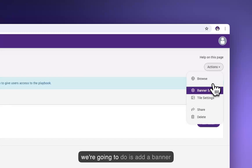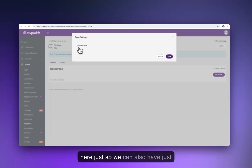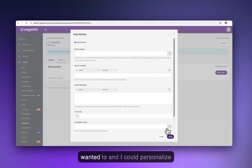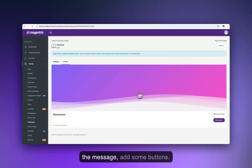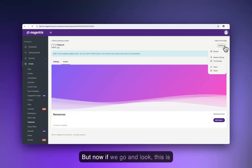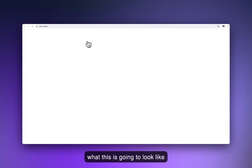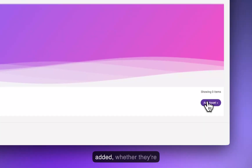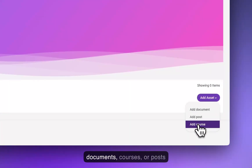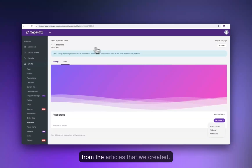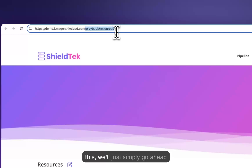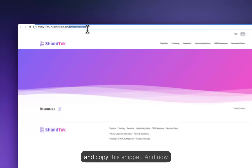Now we're going to add a banner for a consistent theme throughout the portal. We could add an image, personalize the message, and add some buttons. When we get it into the portal, we'll have an area where all resources can be added — whether they're documents, courses, or posts from the articles we created. Now that we have this, we'll copy this snippet.